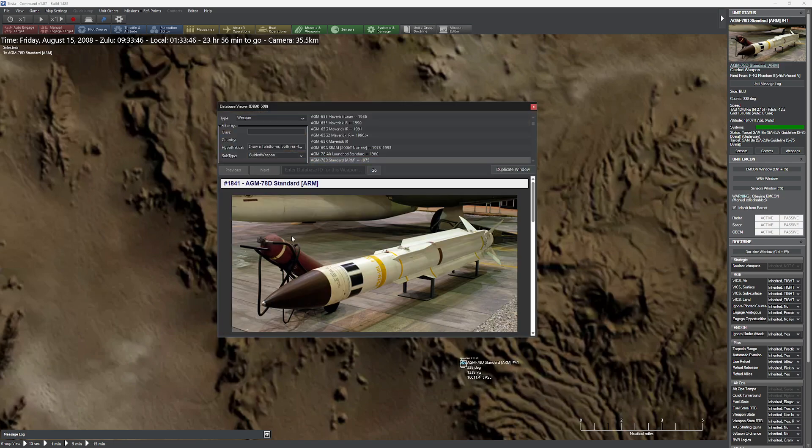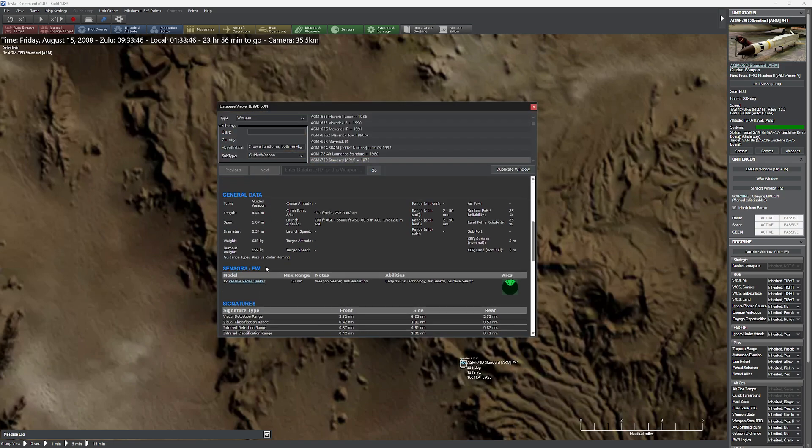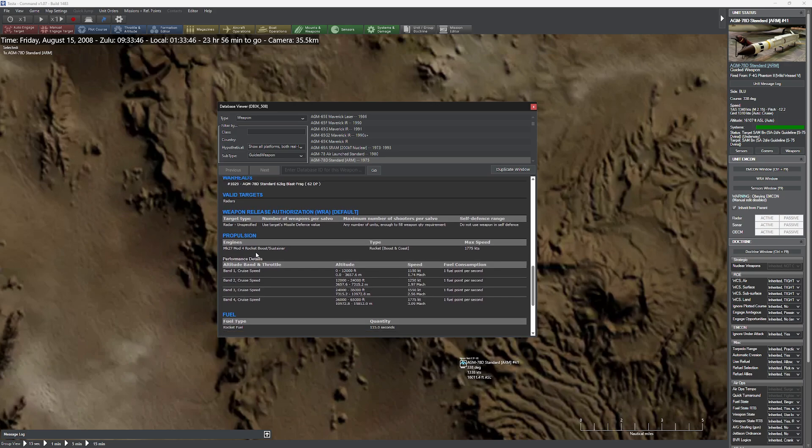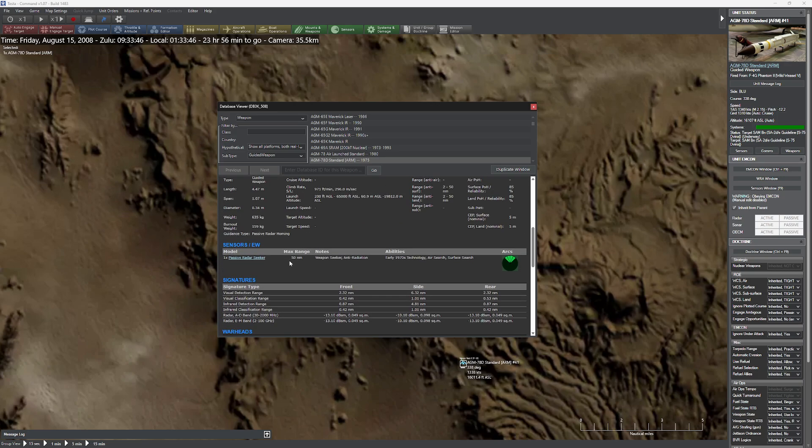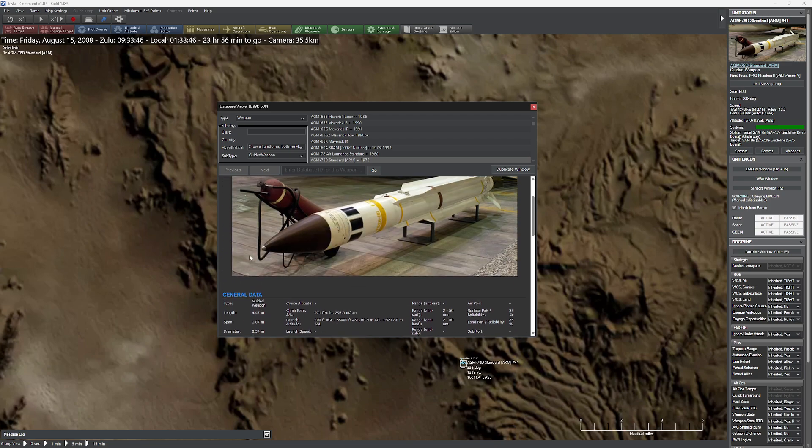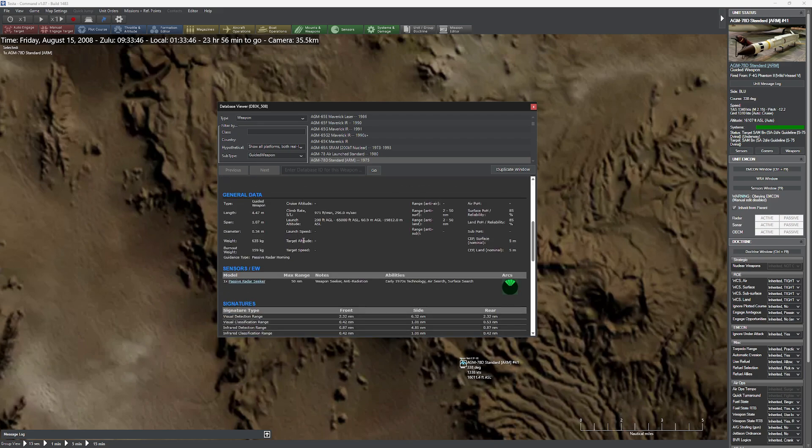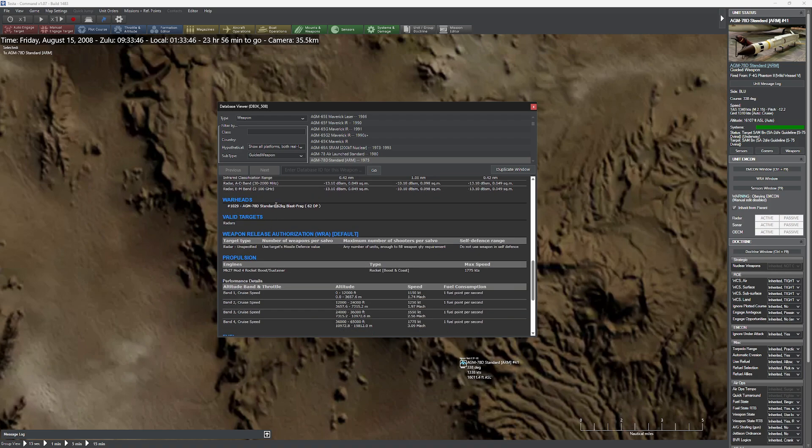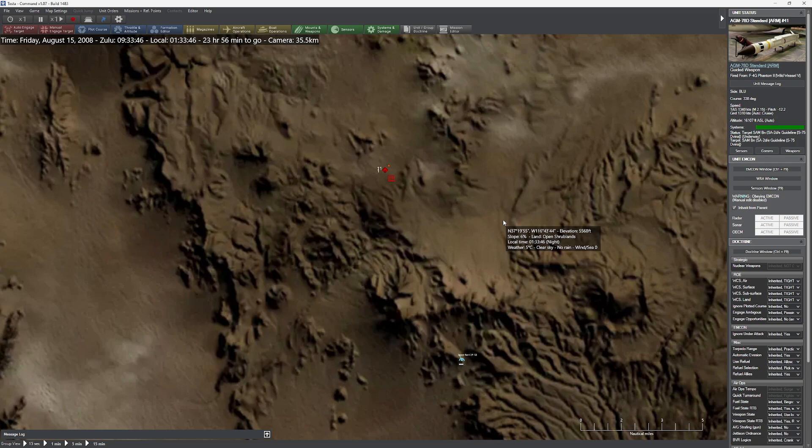The standard ARM does a lot of damage here. If I actually open this up real quick and scroll down, let's see here. A standard ARM. What do we got? Warhead. I am just going right by it, aren't I? Warhead, there we go. 62 damage points. Oh yeah, it'll obliterate that radar post.